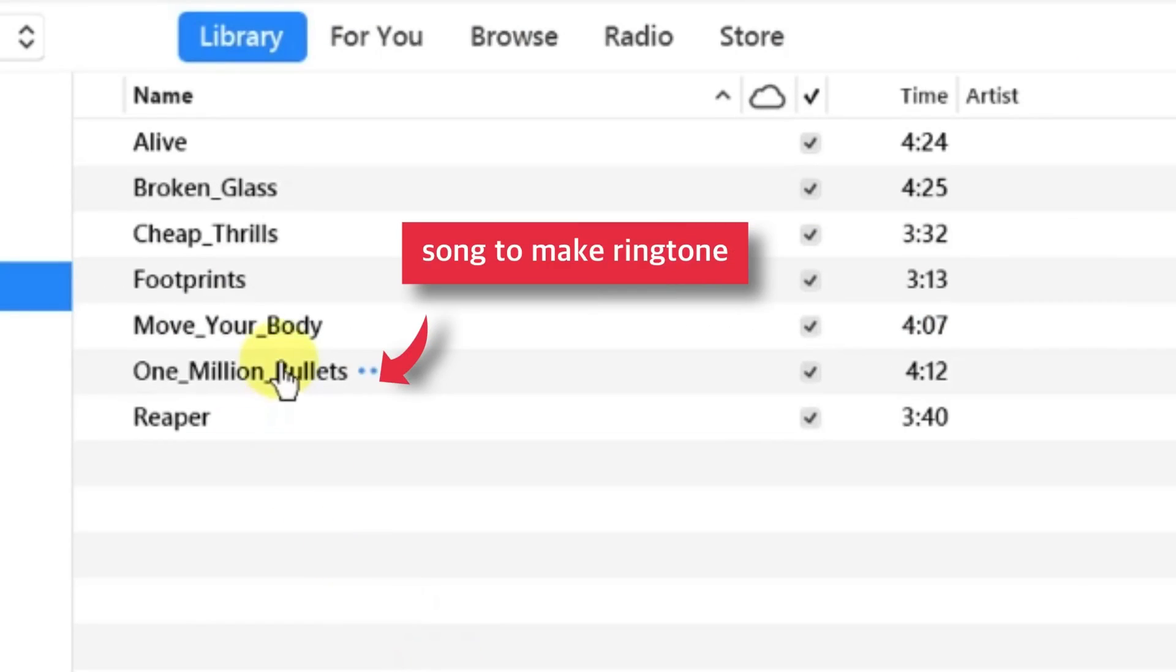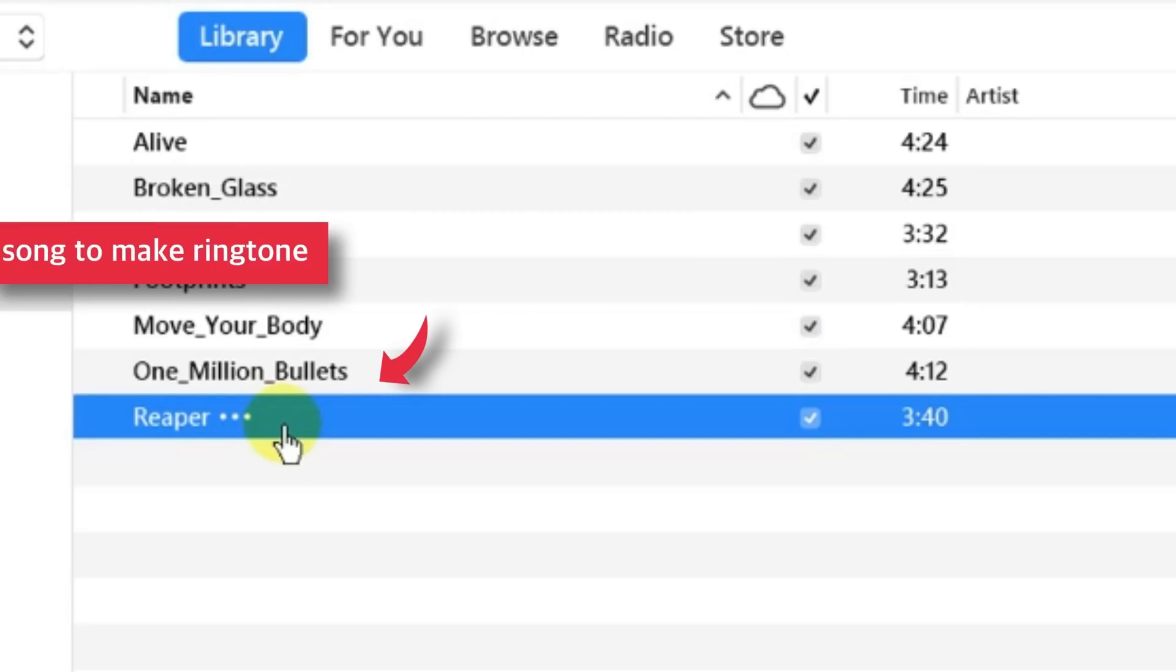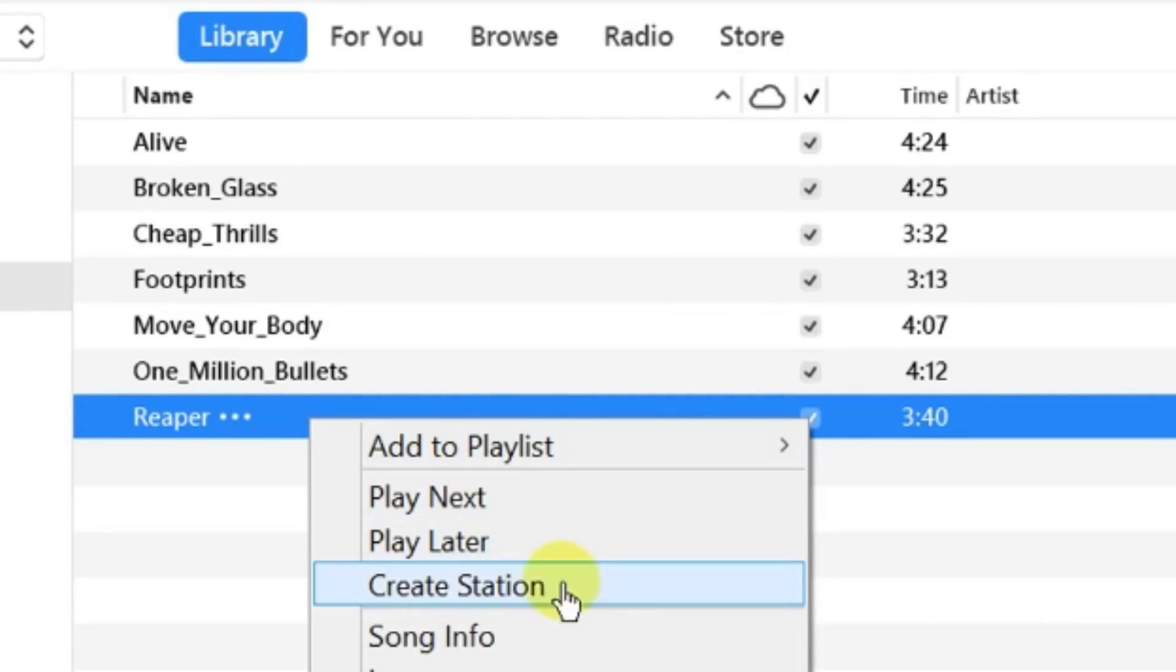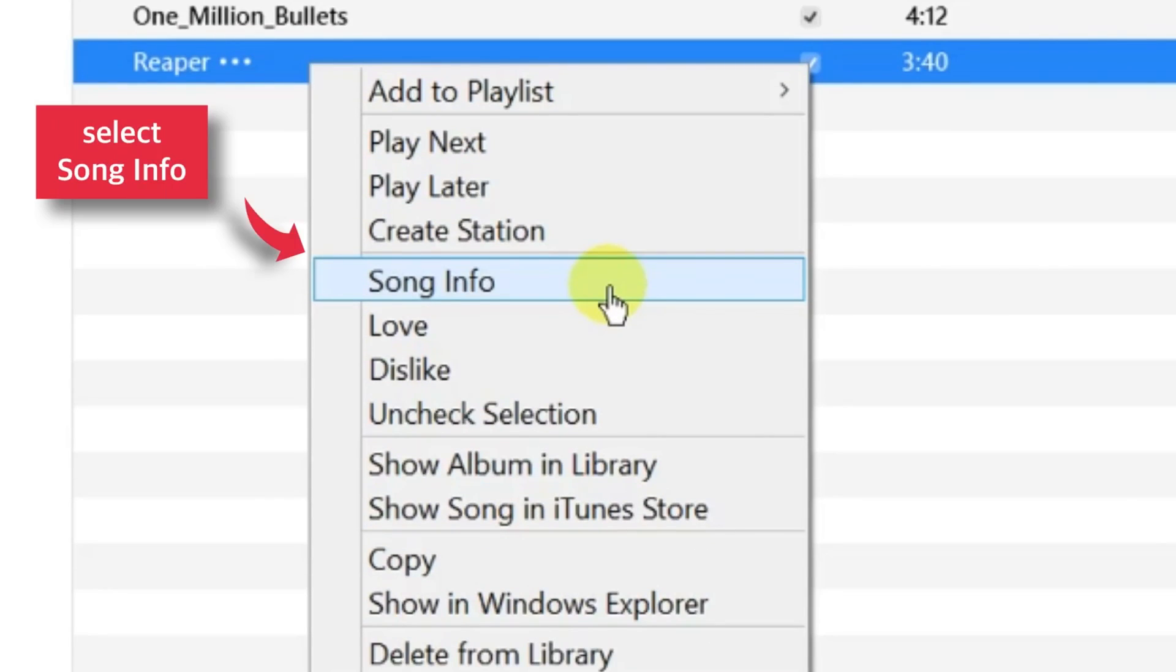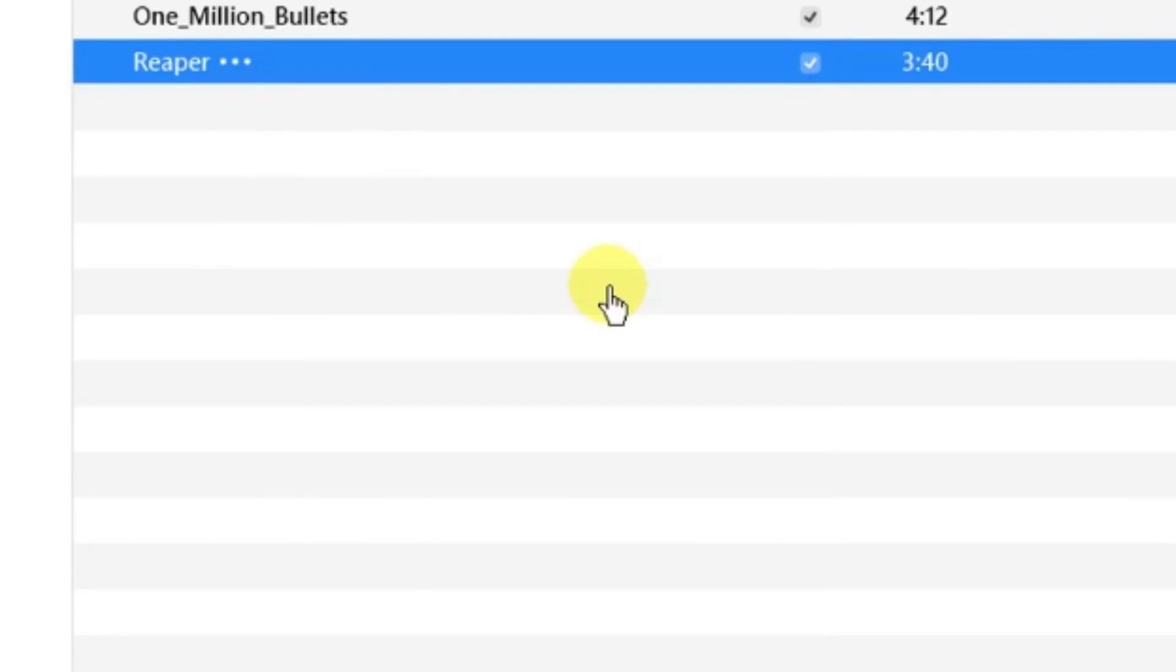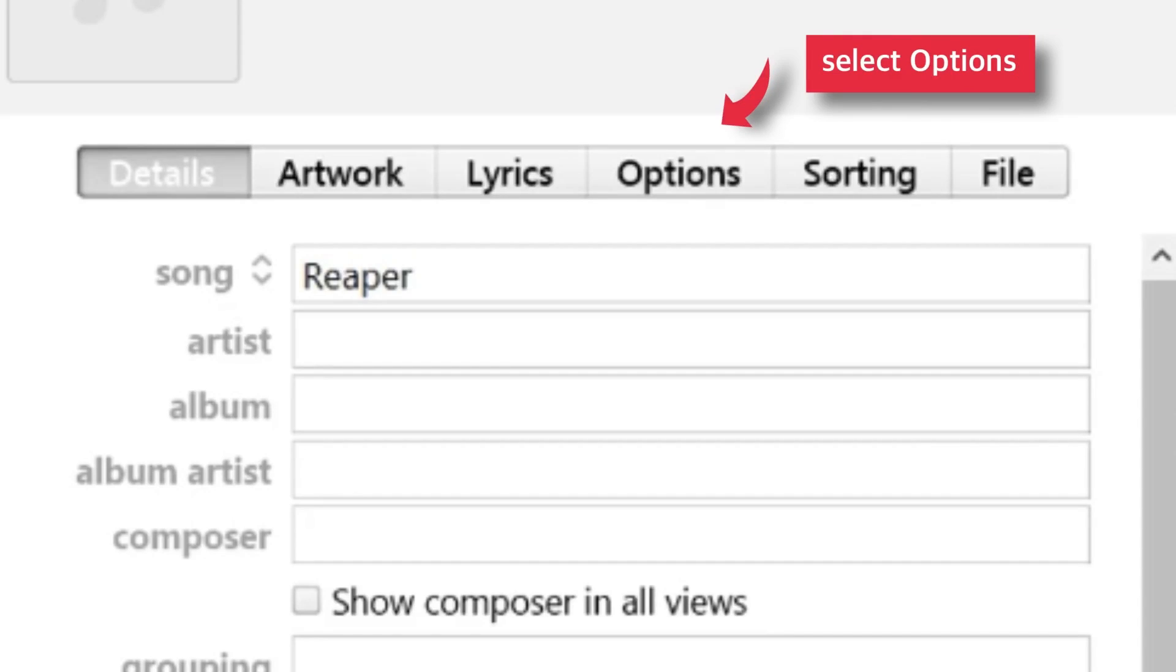Now suppose you want to set a ringtone on your iPhone using this song. Just right-click the song and select Song Info. A window will appear. Select Options.